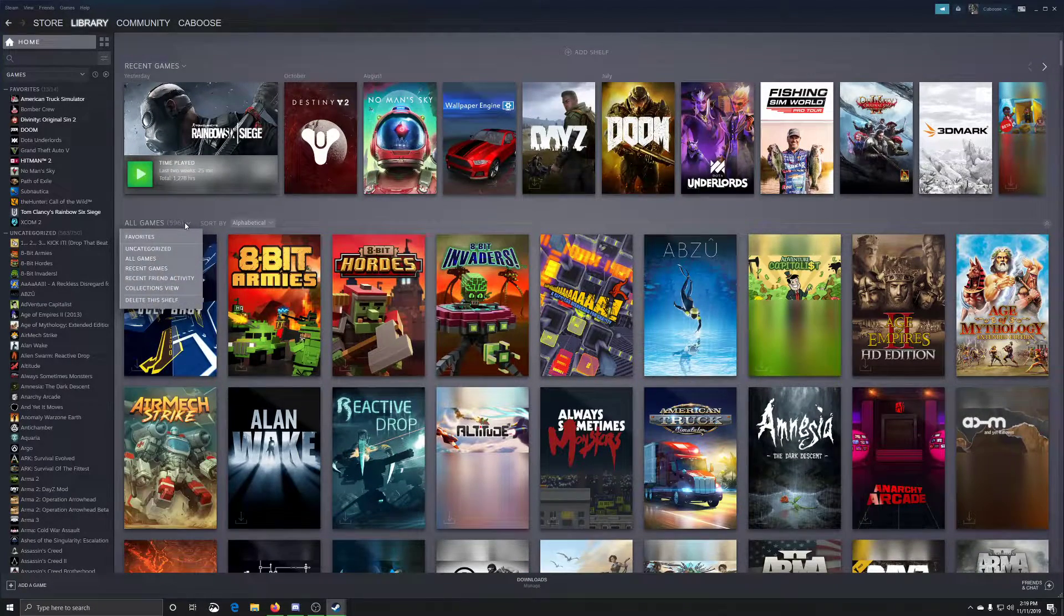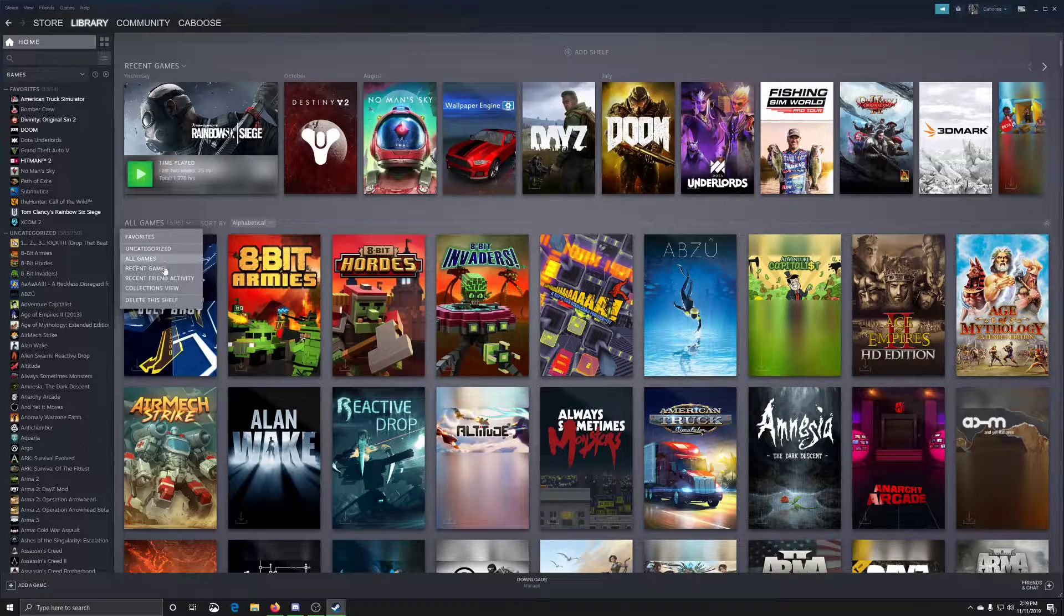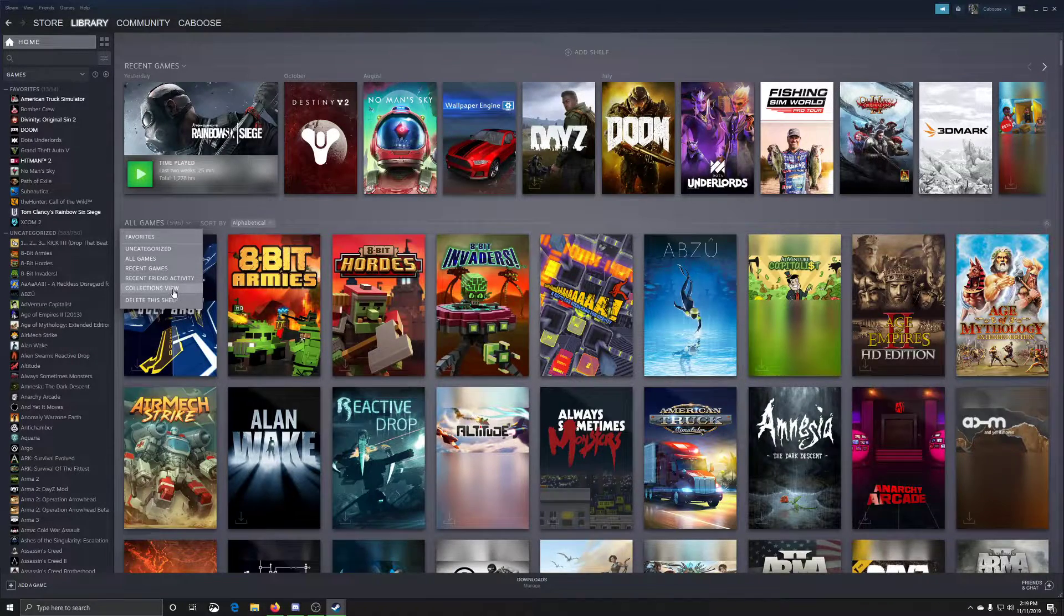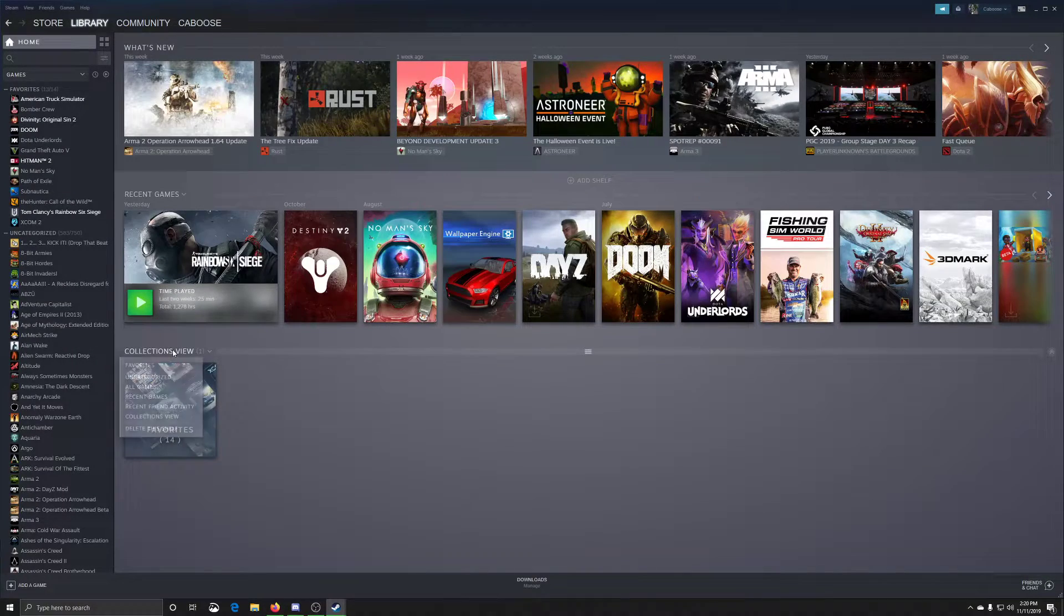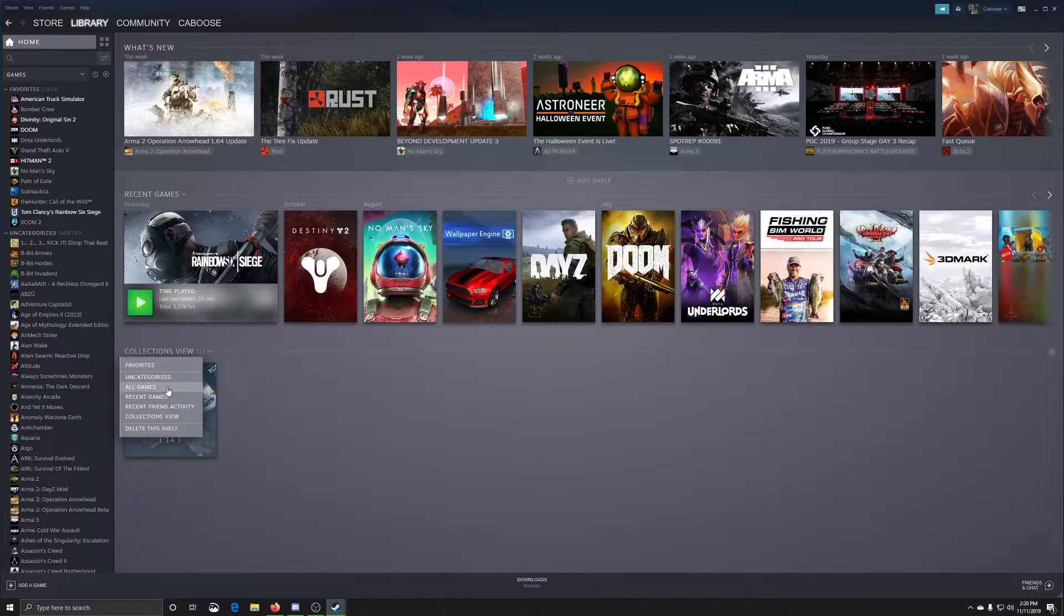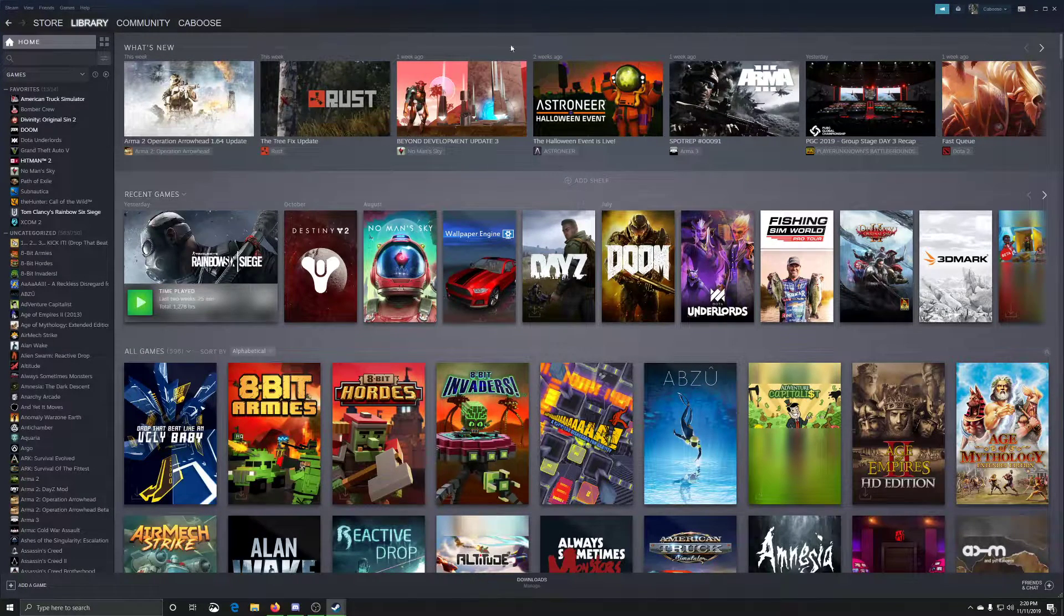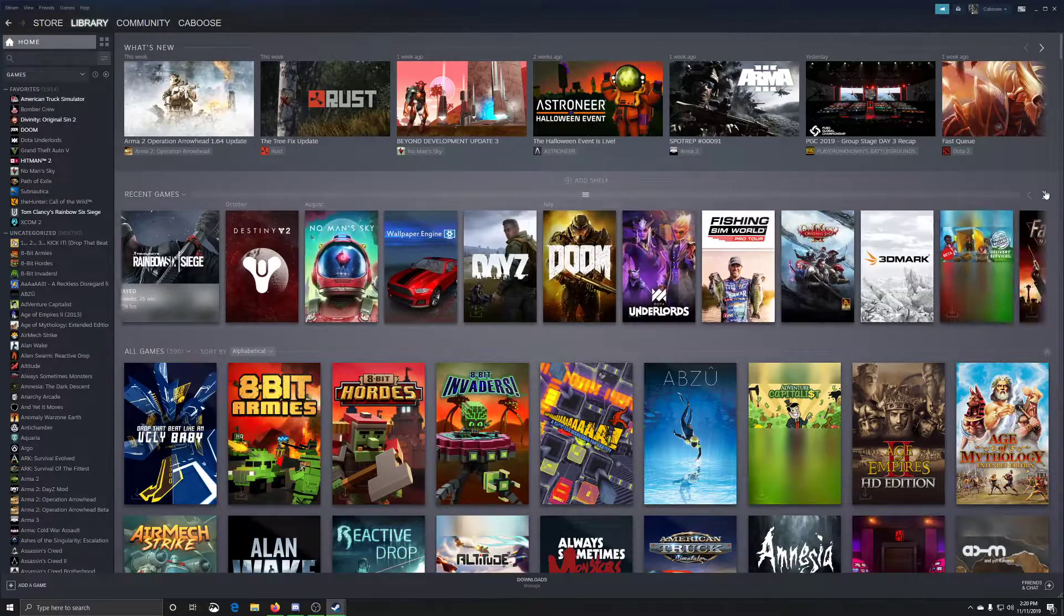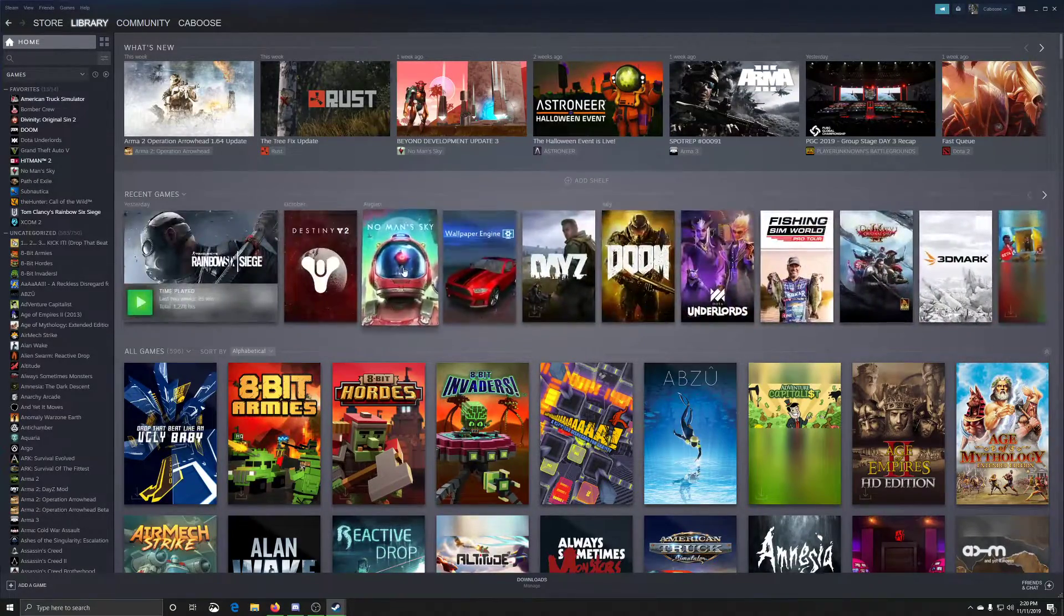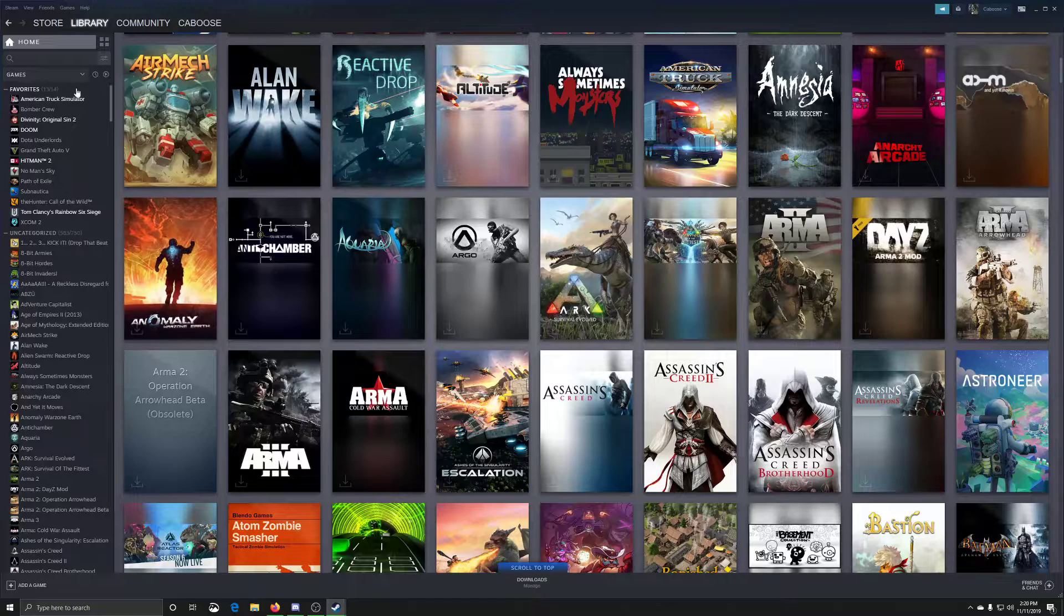So we got games here. We got unorganized, all games, recent games, friends, activity, collection view. What is this collection view? Sweet. Nope, that's stupid. Here we go. We got another tier. It's just like, why? Why is this like this?